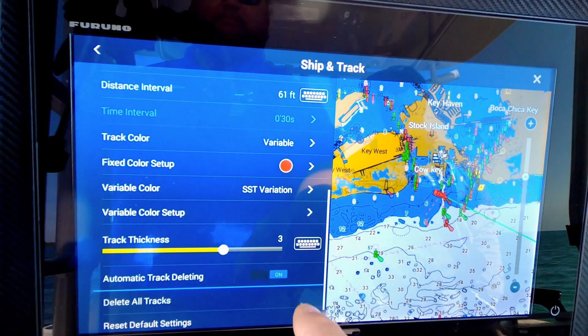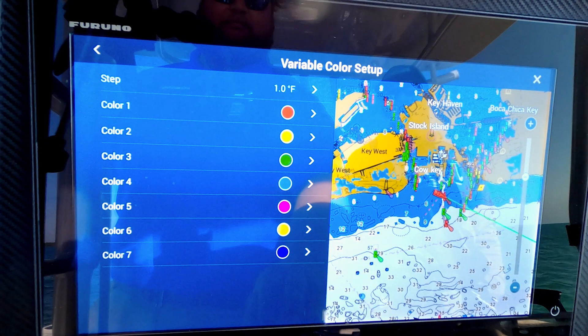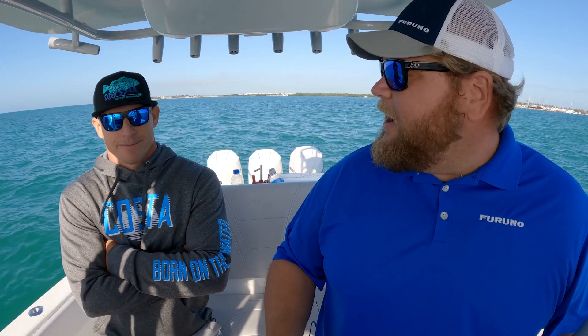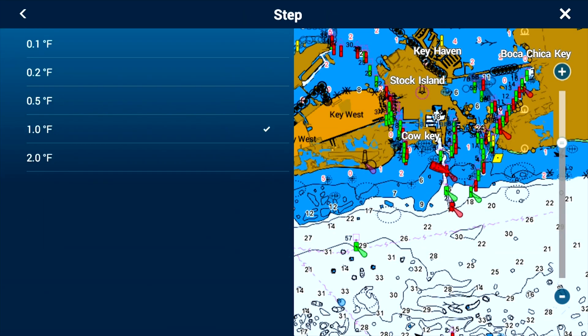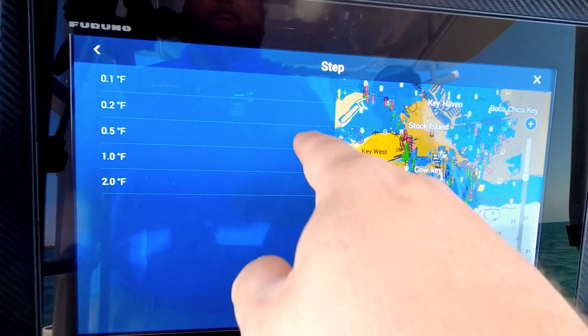I could change my colors here — what color do I want it to be? Do I want my colds to be blue? Do I want my hot to be red? How do I want to set that up? That also gives me the ability to change how much variation I want to track — am I looking for real small changes, 0.1 degrees, or am I looking for a big change, 1 degree or 2 degrees?